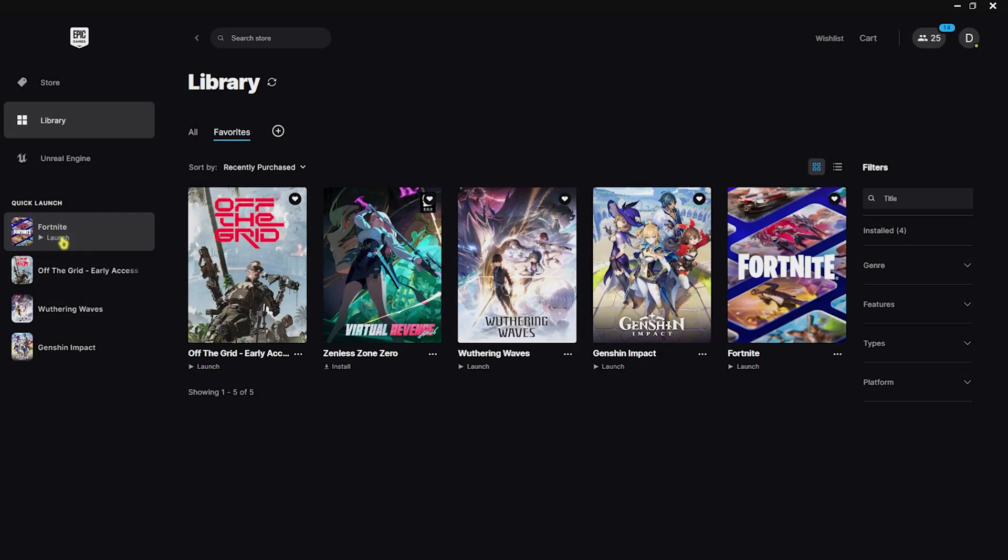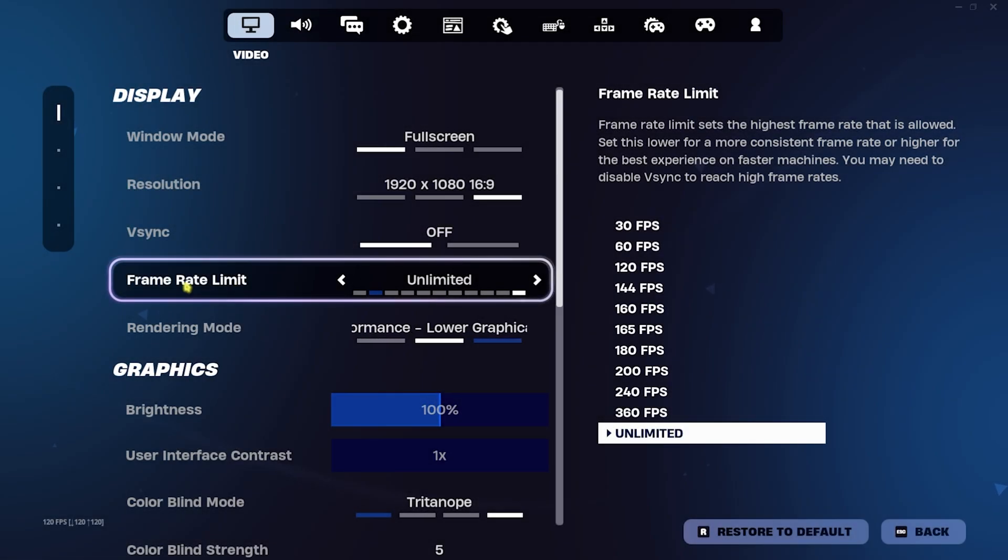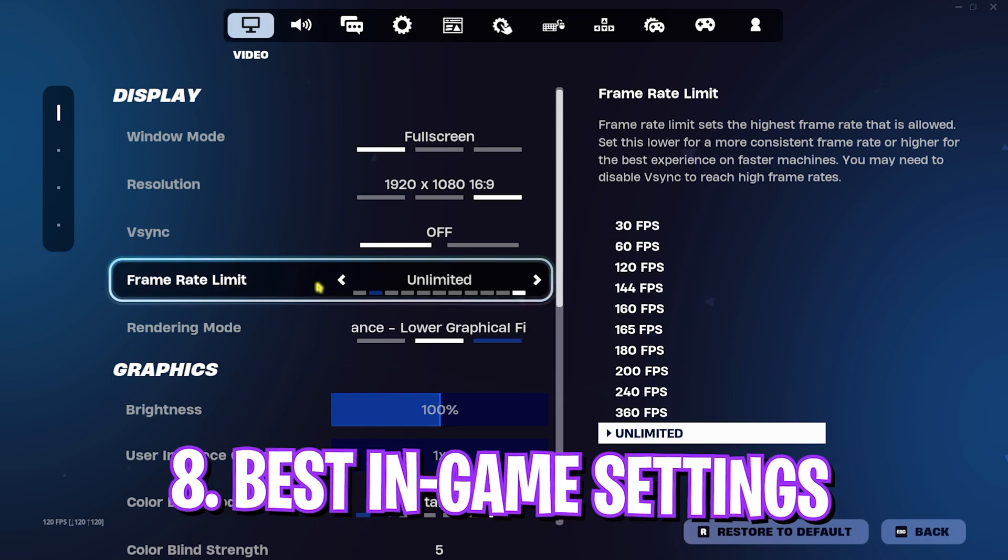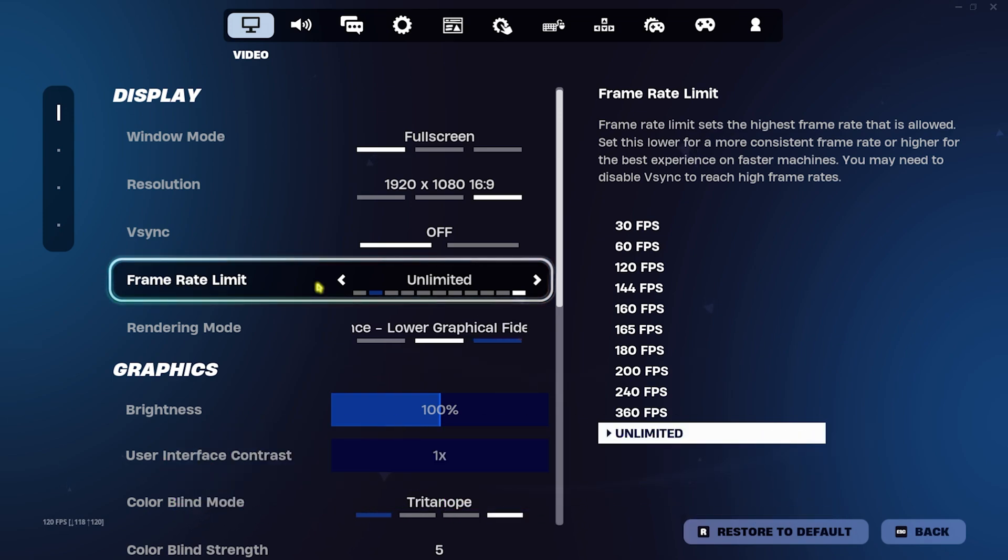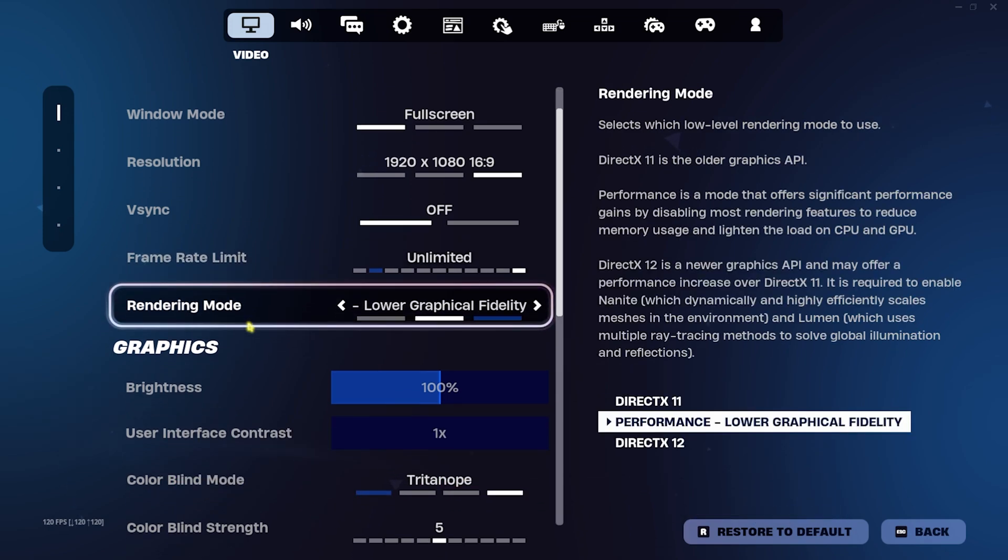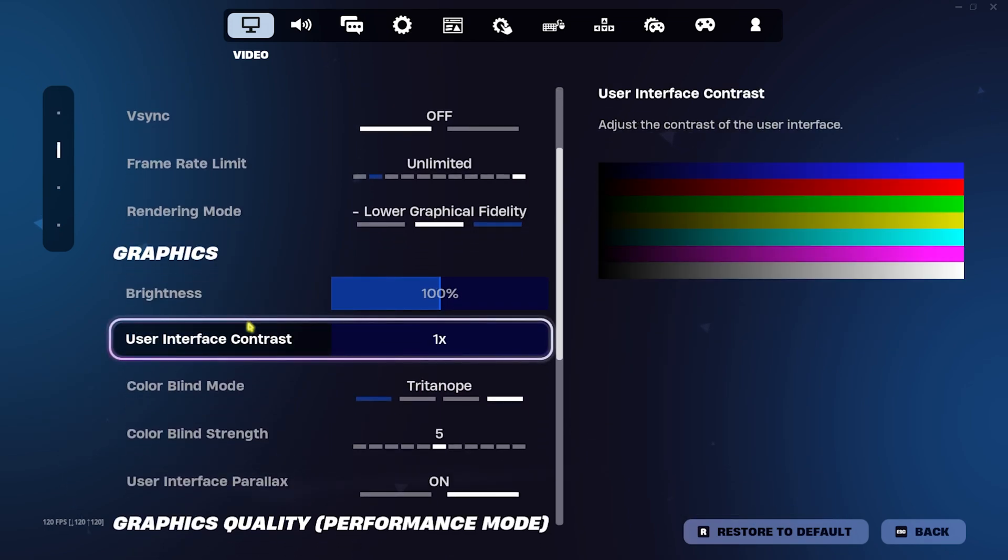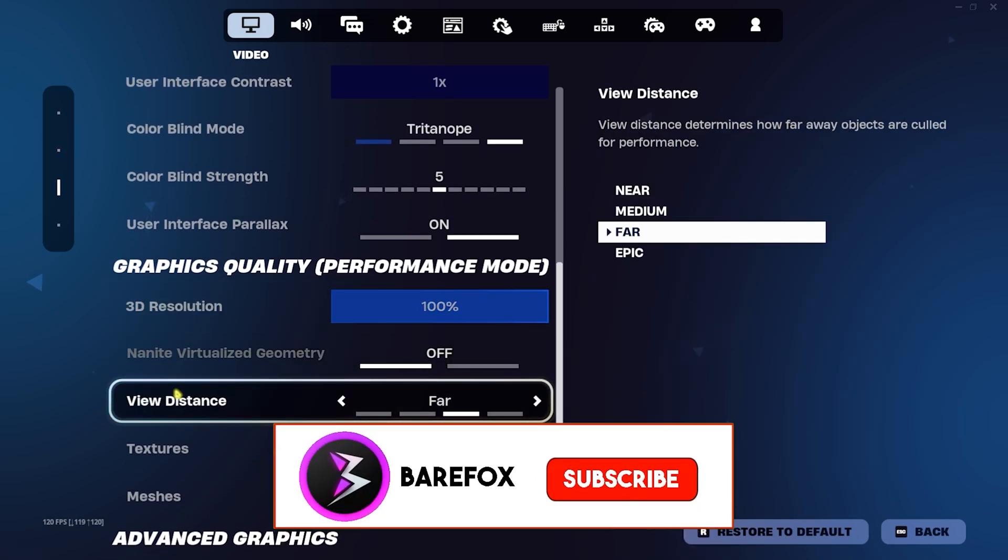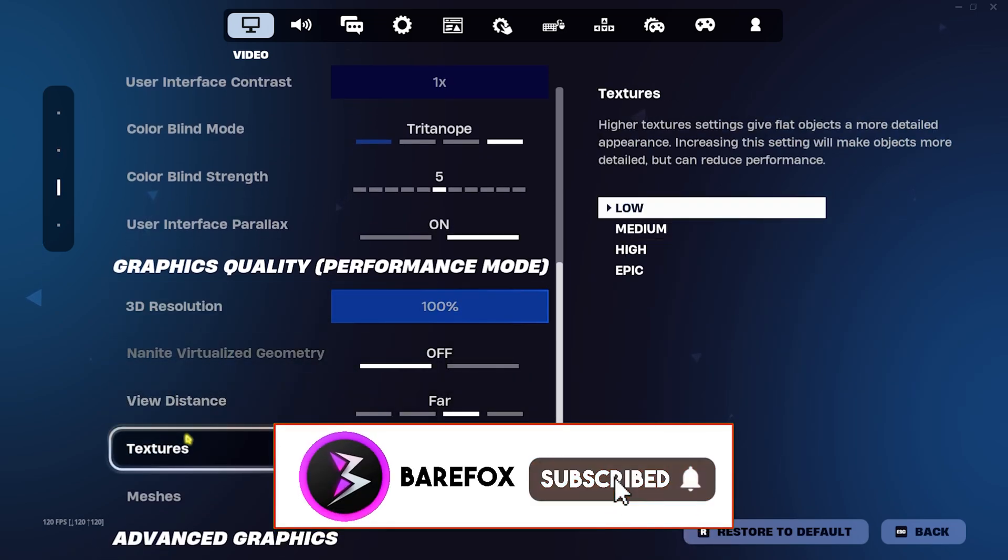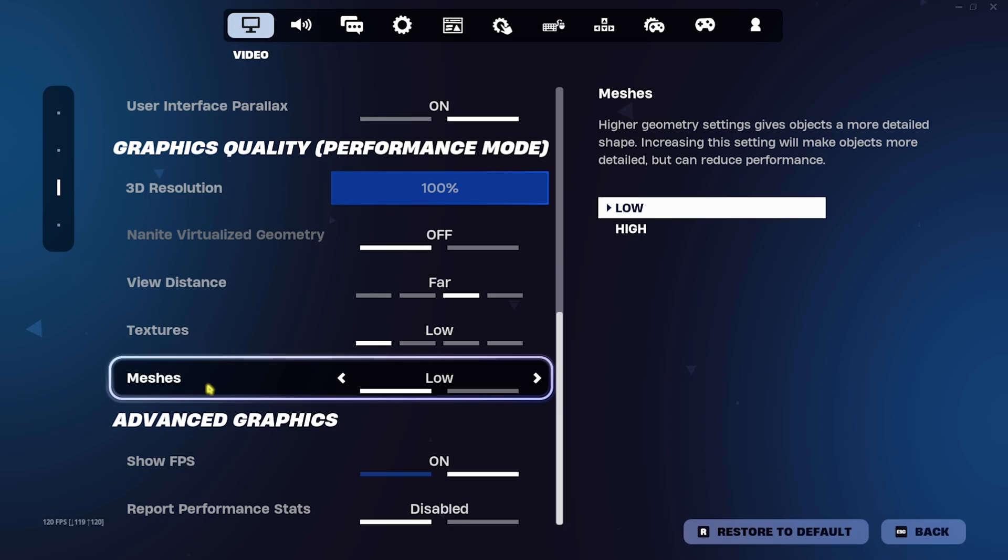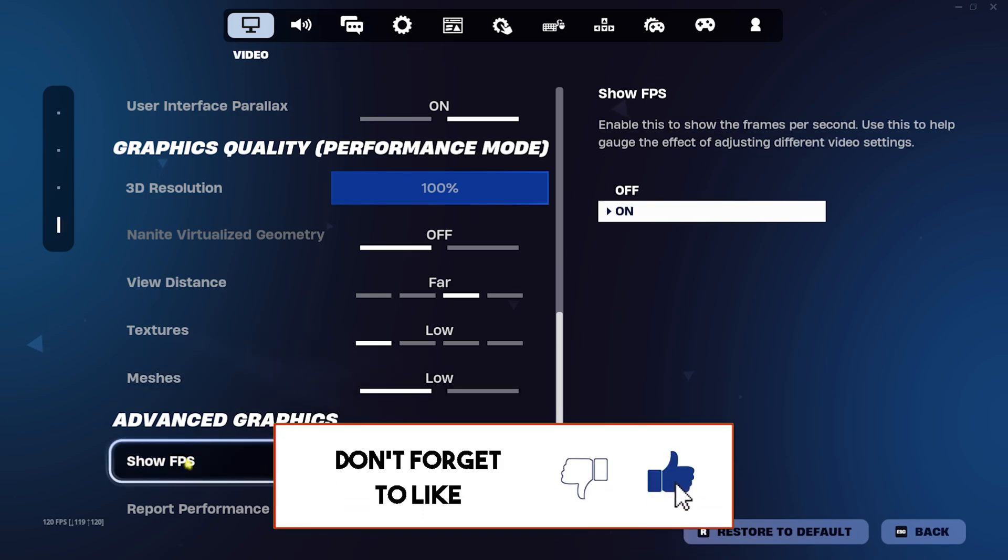And now you guys can drop into the game and for the in-game settings, I would recommend you guys to go for the frame rate limit to unlimited, rendering mode to lower graphical fidelity. And you guys can go down, view distance can be far, textures and meshes should be low. Other than that, enable show FPS and that is it.